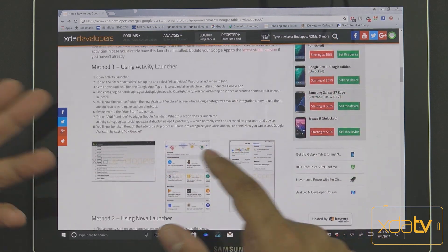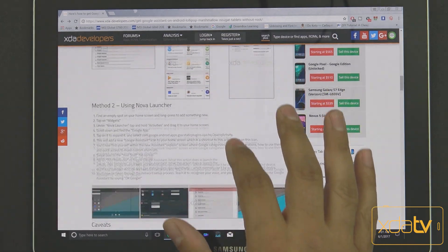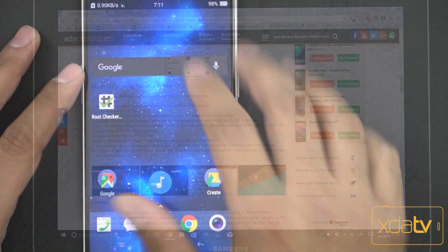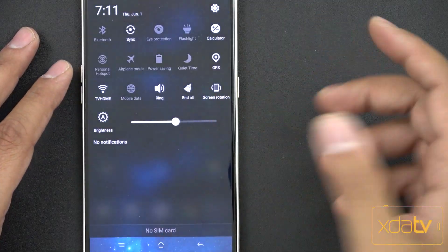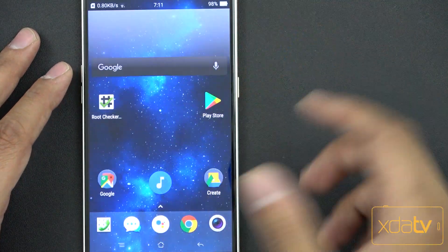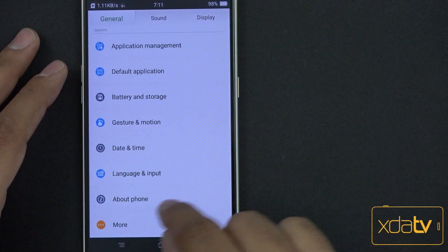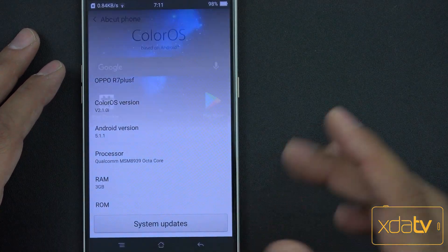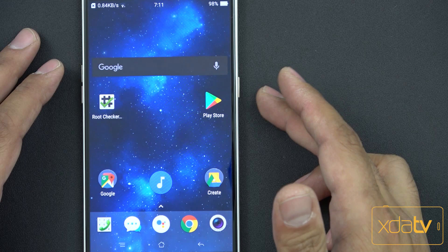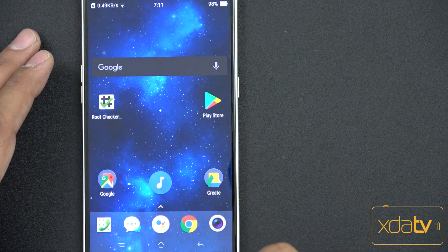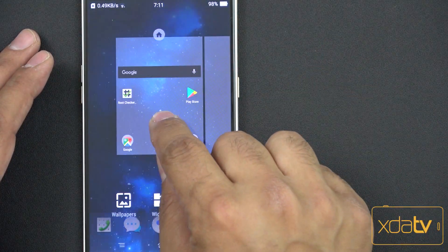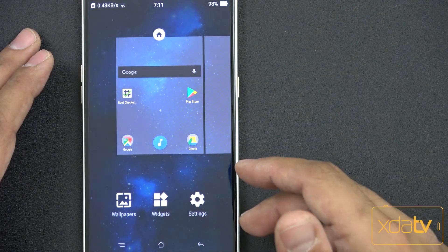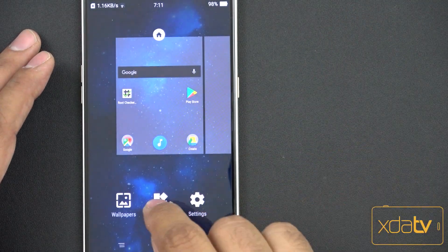There are a couple of things that you could do. You can either use method one using the Action Launcher, or you can use Nova. Since I like Nova, I'm going to show you guys how to do it there. The first thing we want to make sure is on any lollipop-based device — I am running Android 5.1.1 on the Oppo device. I made sure that all my applications are updated, my Google Play Services and my Google app are installed correctly, and I also installed Nova Launcher. You can either use the Action Launcher or Nova — I like Nova so I went with that.